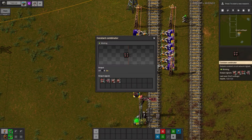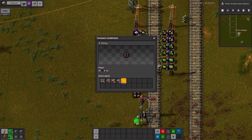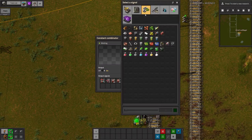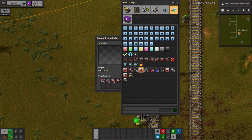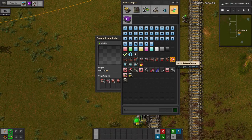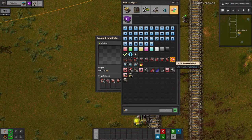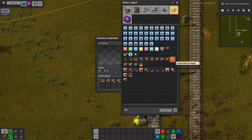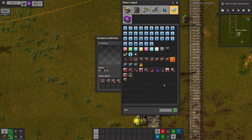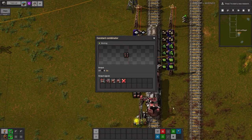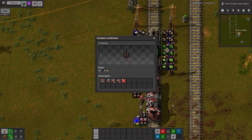To fix this, we need to tell the system to leave a bit of extra space in the wagon for the inserters to empty into, by setting a locked slot signal. This signal tells LTN to not account for one of the slots in each wagon when calculating how much the train should pick up, so when the next train arrives, it will be expecting to pick up 39 stacks of circuits instead of 40 stacks, or 8,000.